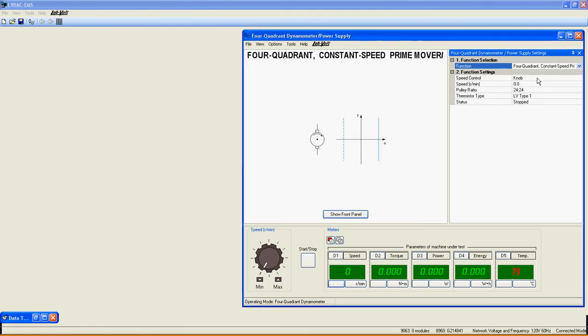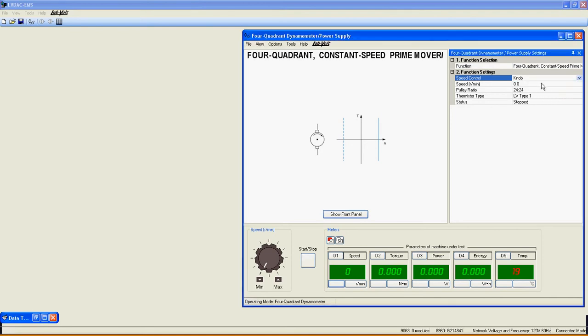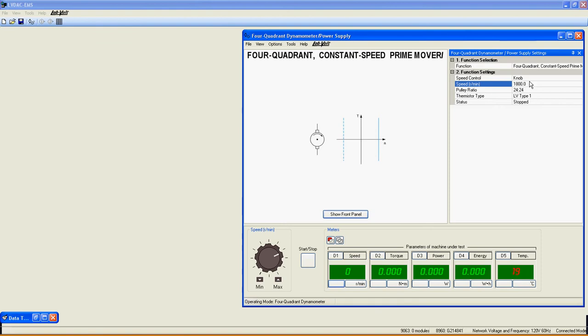Now let's take a look at the settings of this function. Speed Control selects knob or 8960 command input to decide which of the two will control the speed of the motor. Speed sets the speed of the prime mover. This function allows the user to control the speed from minus 2500 RPM to 2500 RPM, which means that the prime mover can go clockwise and counterclockwise without changing any settings or functions.